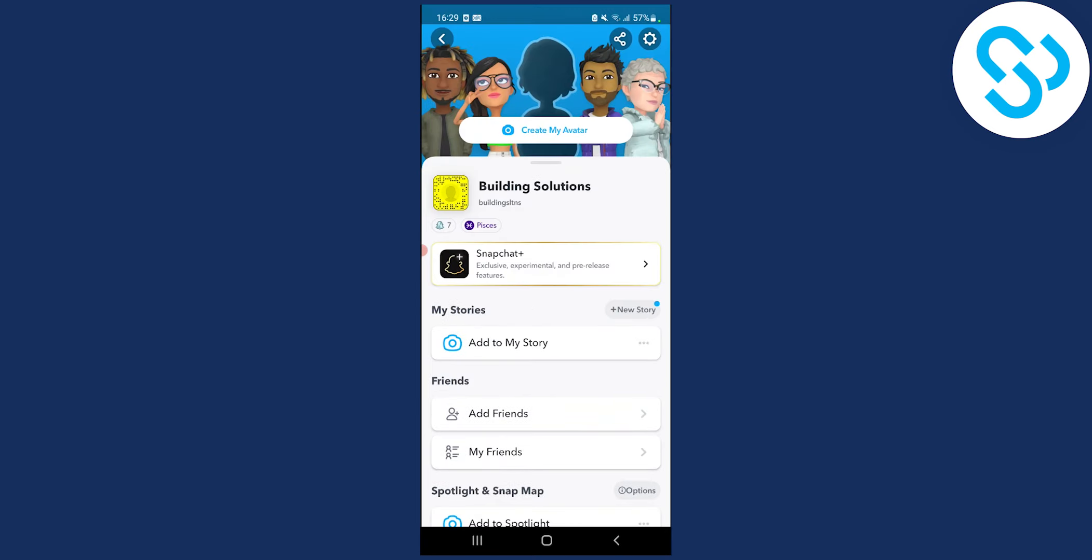This is how you can change your Snapchat Bitmoji. If you have any questions regarding this, comment down below and I'll help you out with the process of changing Snapchat Bitmoji. Thank you.